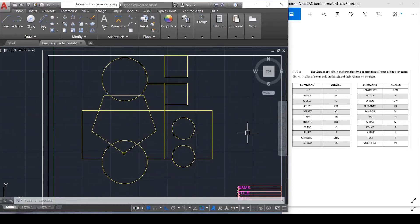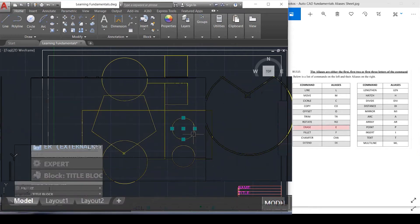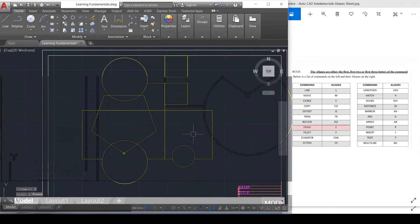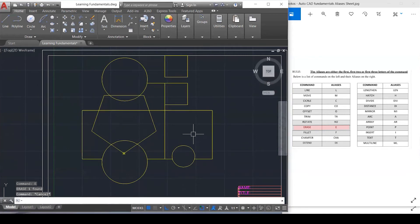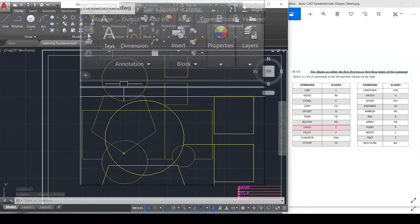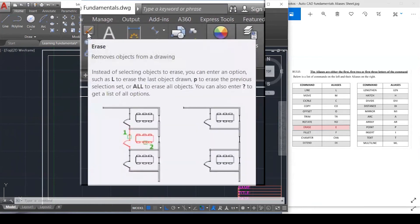Erase simply means to delete. Select your object, hit E for erase, enter, and it's gone. The object must be selected first. Another way: select the object and press delete on the keyboard. If you want the icon, erase is just what it says — to remove, to delete, to get rid of an object.